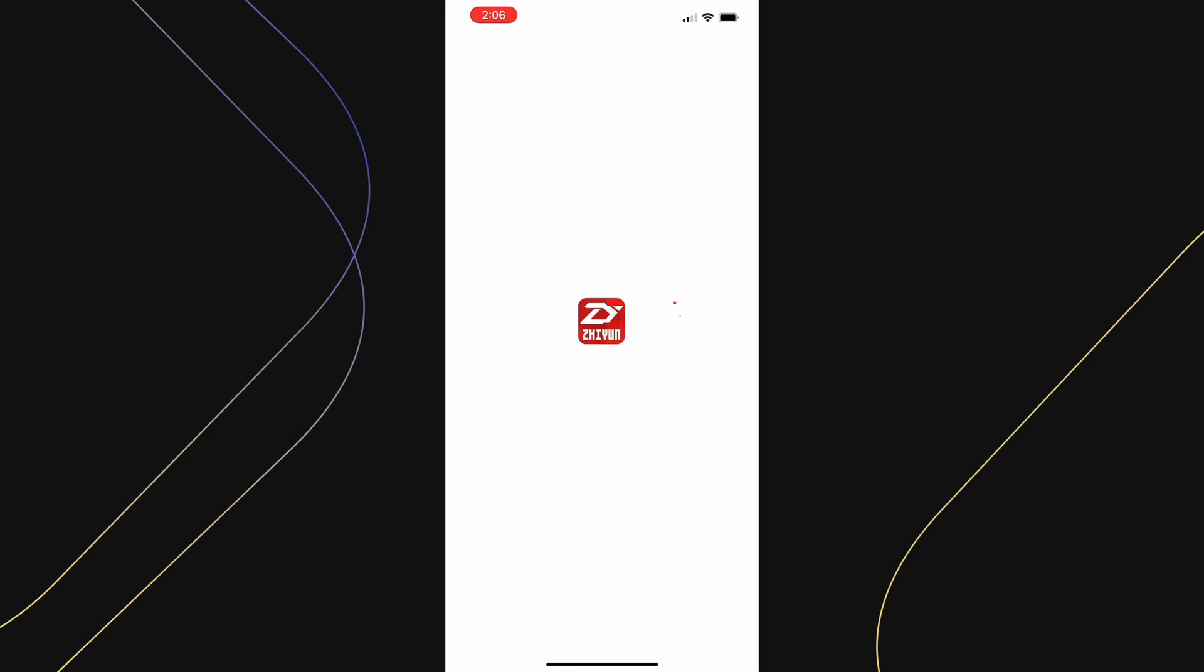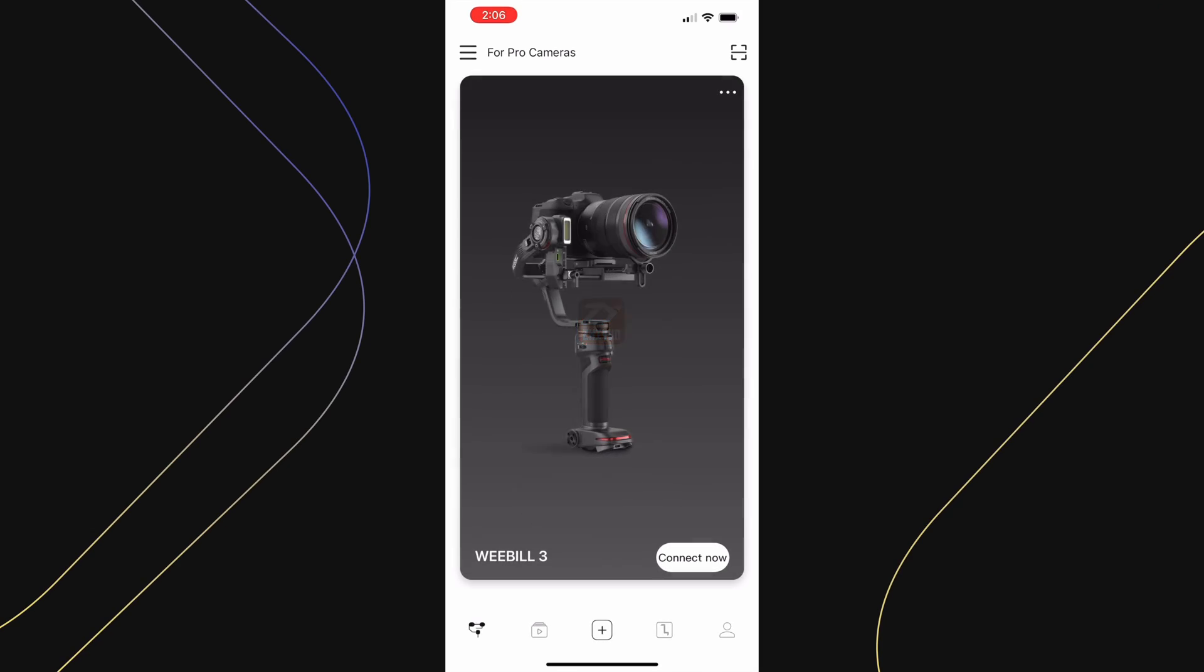Now let's open the ZY Play app and just play with the basic functions under the Gimbal's menu. This part of the tutorial is useful for those of you who do not have the Video Transmitter AI accessory.